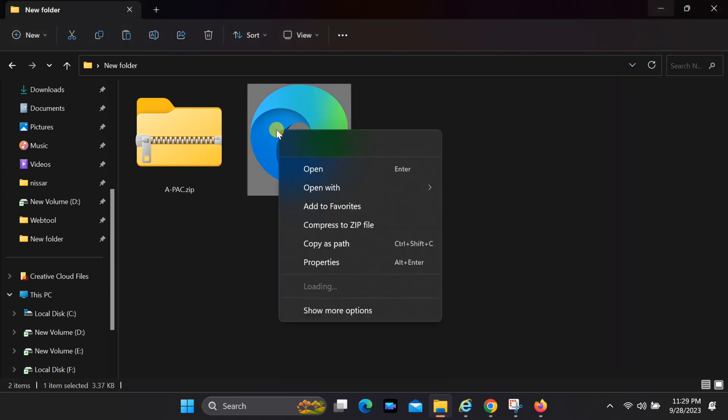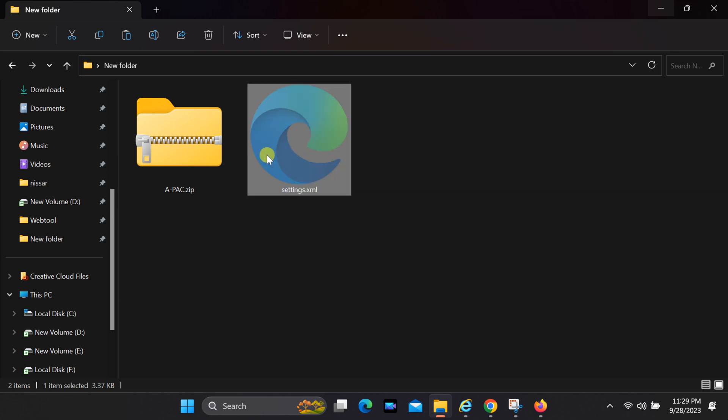Now, either cut or copy the file, open the .zip file, navigate to the Word folder and paste it there, replacing the existing file.